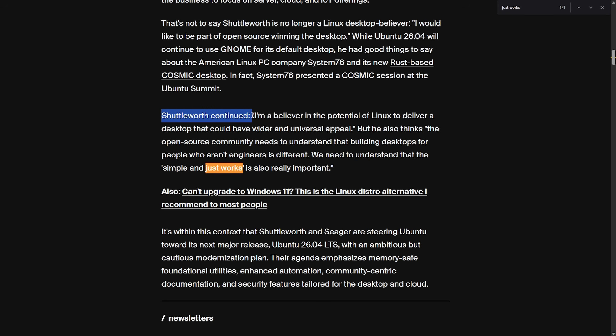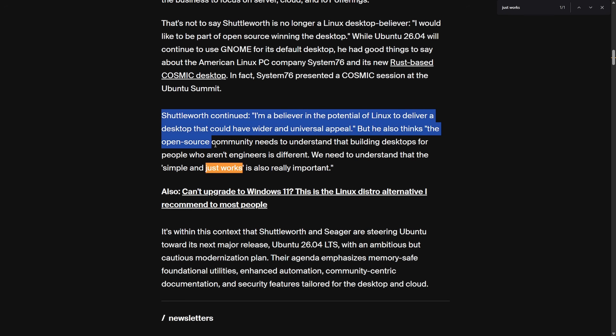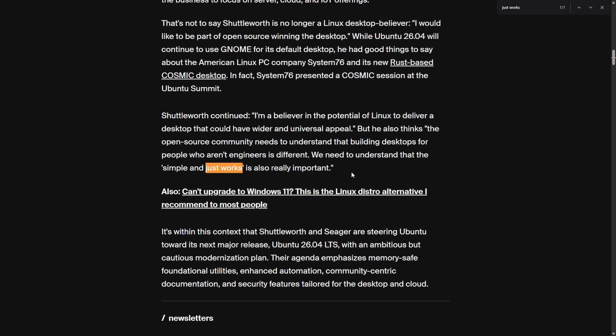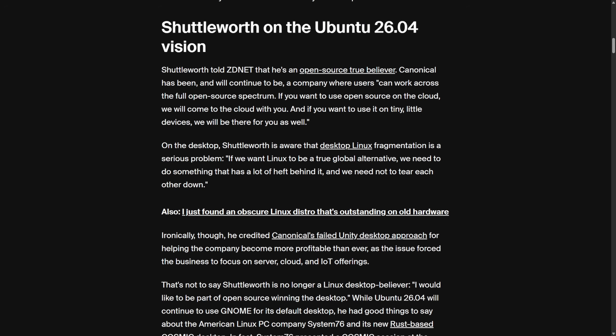Well, the mission over here in this article is that Linux's biggest weakness on the desktop is fragmentation and complexity of using it. The plan, which I see no concrete understanding of how they're going to accomplish this. But as mentioned here, Shuttleworth continued, I'm a believer in the potential of Linux to deliver a desktop that could have a wider and universal appeal. But he also thinks the open source community needs to understand that building desktops for people who aren't engineers is different. We need to understand that simple and just works is also important.